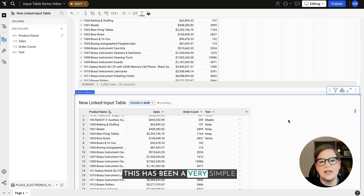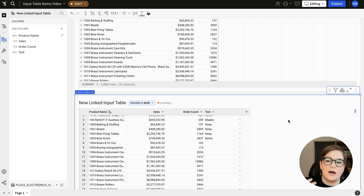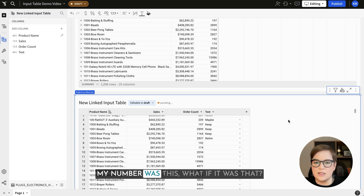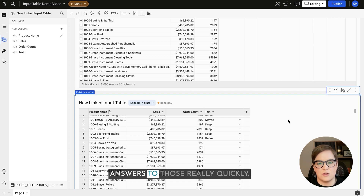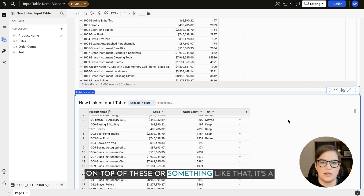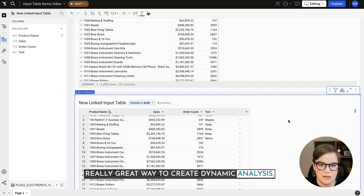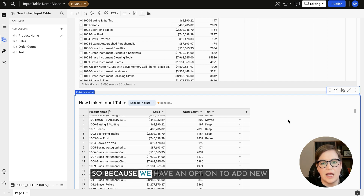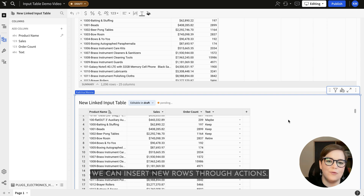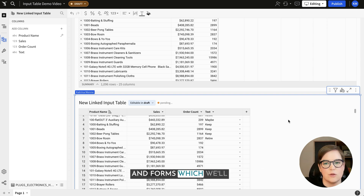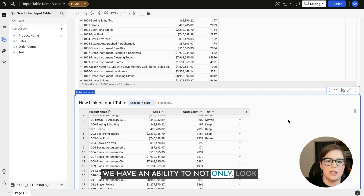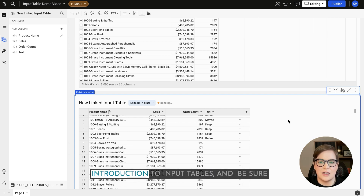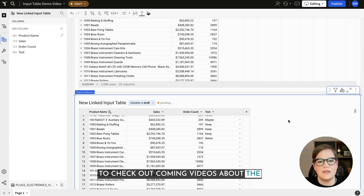A great way to think about input tables is as a playground for scenario analysis — what if my number was this, or that — allowing folks to see answers quickly. Adding formulas on top is a great way to create dynamic analysis. Input tables are also powerful in an application sense: because we can insert new rows through actions and forms, we have the ability to not only look at, analyze, and update information, but create new rows of data. Hopefully you enjoyed this introduction to input tables — be sure to check out coming videos about additional use cases.